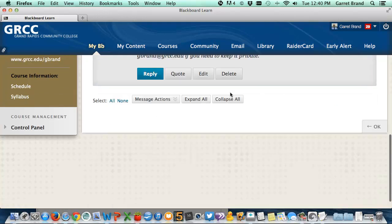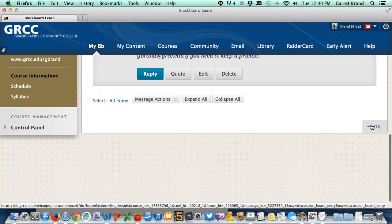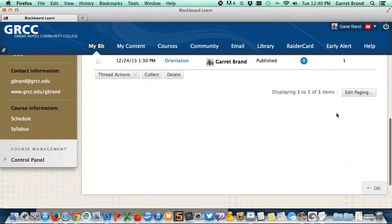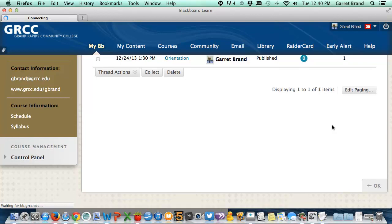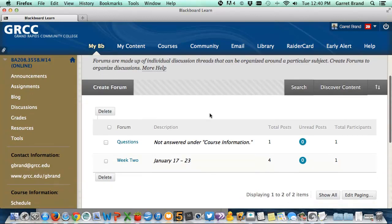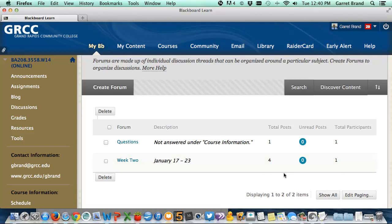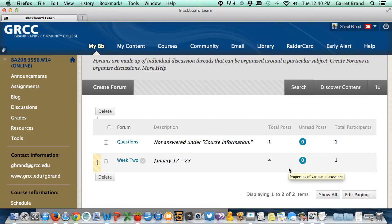Another tip about discussion boards: before you go into them, you can click on the number of unread posts from outside the forum. That way you'll only see the posts you haven't read since the last time you were on the discussion board, instead of trying to sort through all the unread and read posts.